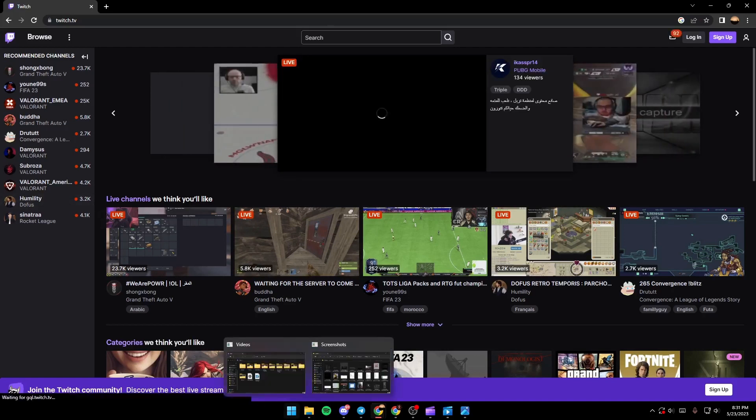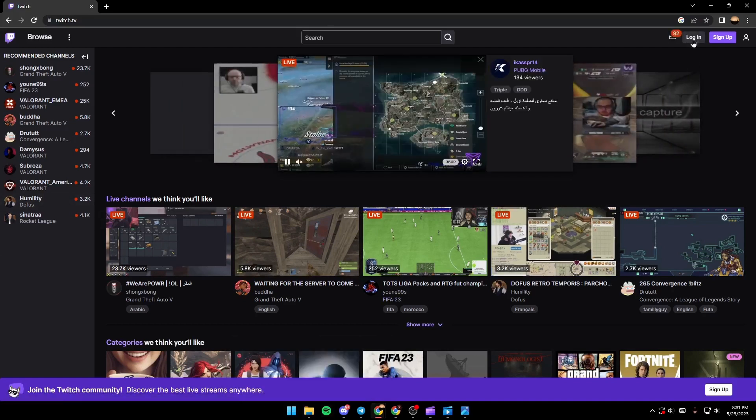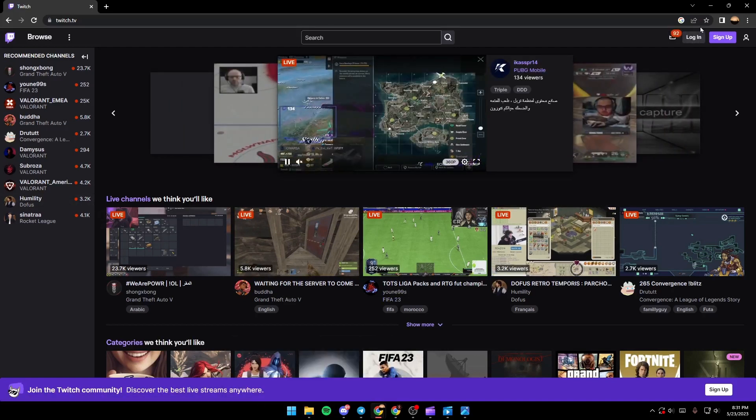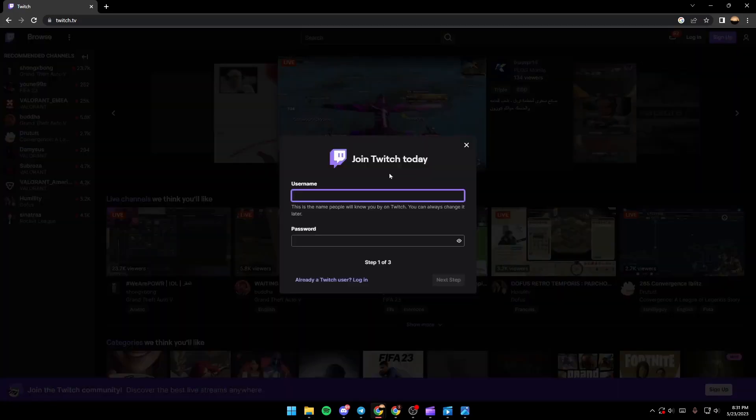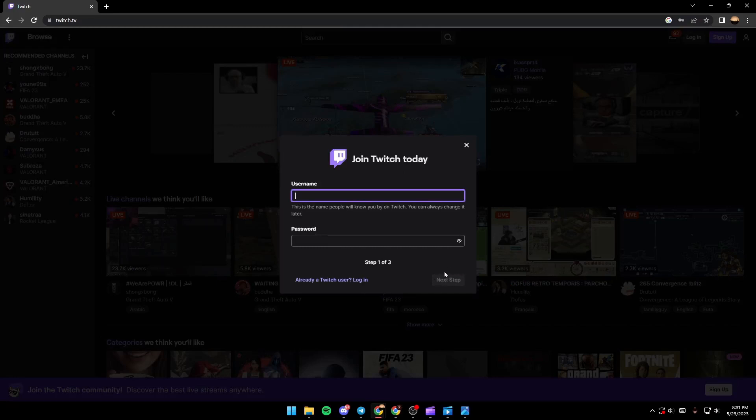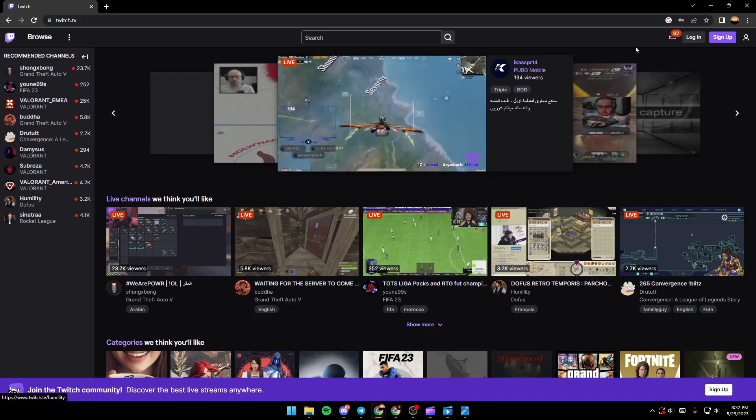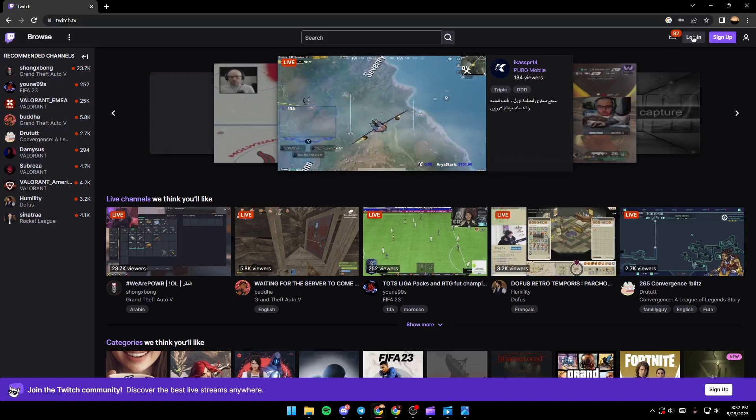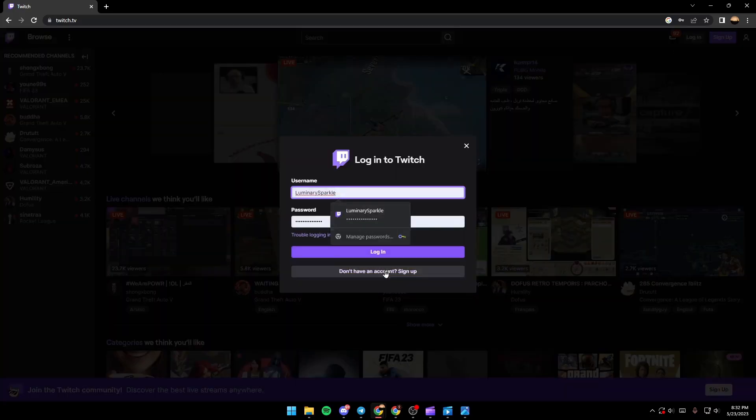Once you're in Twitch, just click on login if you have an account. If you don't have an account, just click on sign up and then fill this form and follow all of the steps until your account is created. If you already have an account, just click on login.